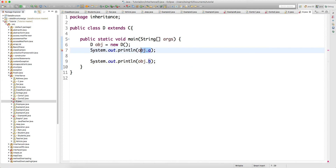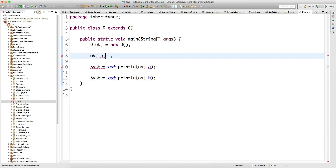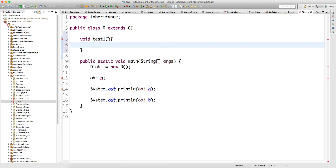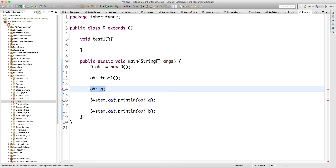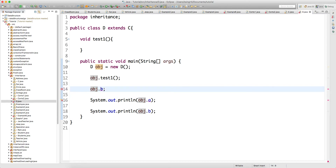Also, it is not possible to call a variable directly without a placeholder. Whenever you call any variable from a class it requires a placeholder, so you cannot call it just like that. However, you can write a method like void testOne and call it as obj.testOne — that is fine. But for a variable, you need to write something like int c equals obj.b. That way you will not get a compile-time error because you have provided a placeholder variable.